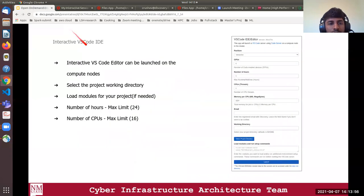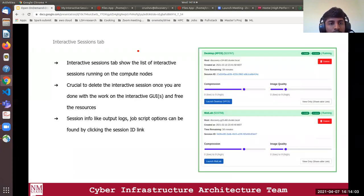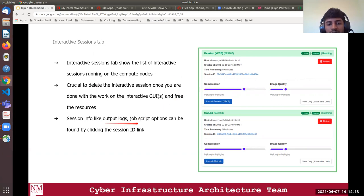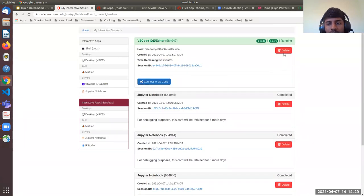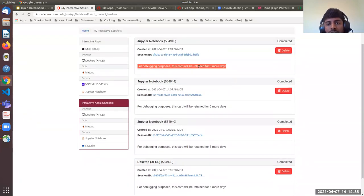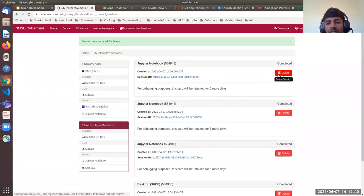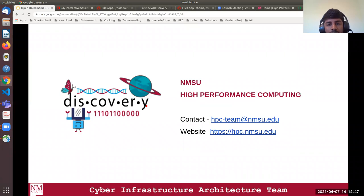We've almost reached the end of the workshop. The last slide covers the Interactive Sessions tab, which shows the list of interactive sessions running on the compute nodes. It's crucial to delete the session when done to free resources. Session information like output, logs, and job options can be found by clicking the session ID link. Let me delete this session since I'm done — it will be retained for six more days otherwise. If you don't want that, use the Delete button.